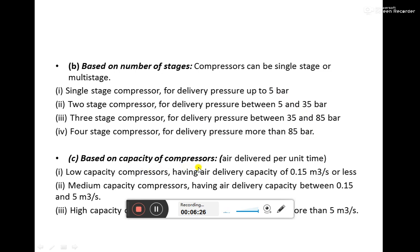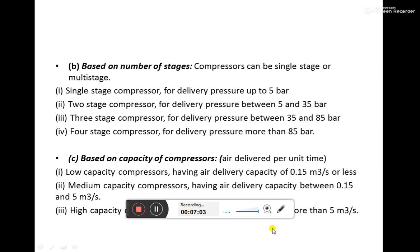Depending upon the capacity of compressors — that is, how much pressurized air they can deliver per unit time — they can be classified as low capacity compressors delivering less than 0.15 cubic meters per second, medium capacity compressors delivering between 0.15 and 5 cubic meters per second, and high capacity compressors delivering more than 5 cubic meters per second.